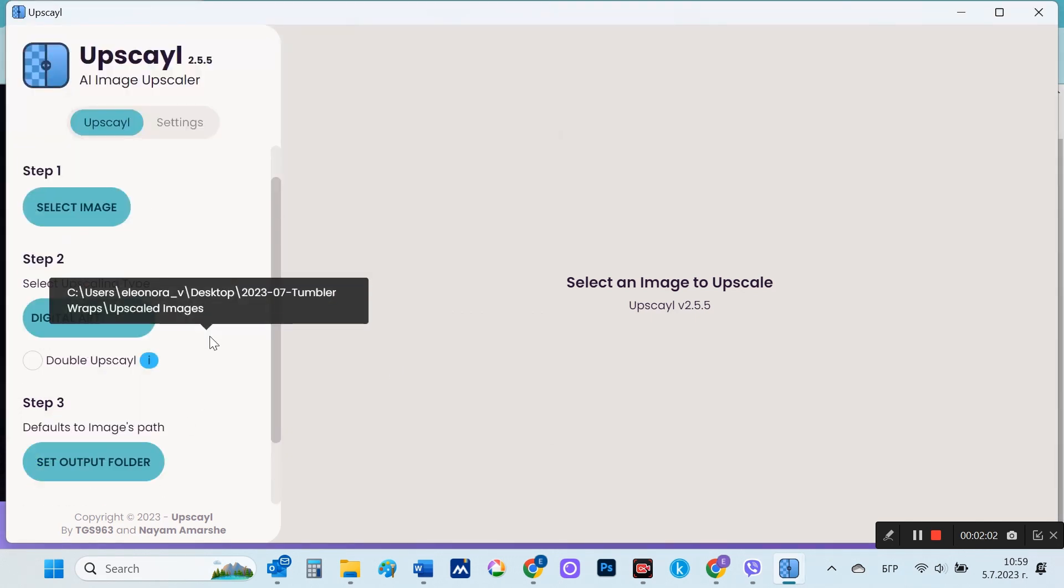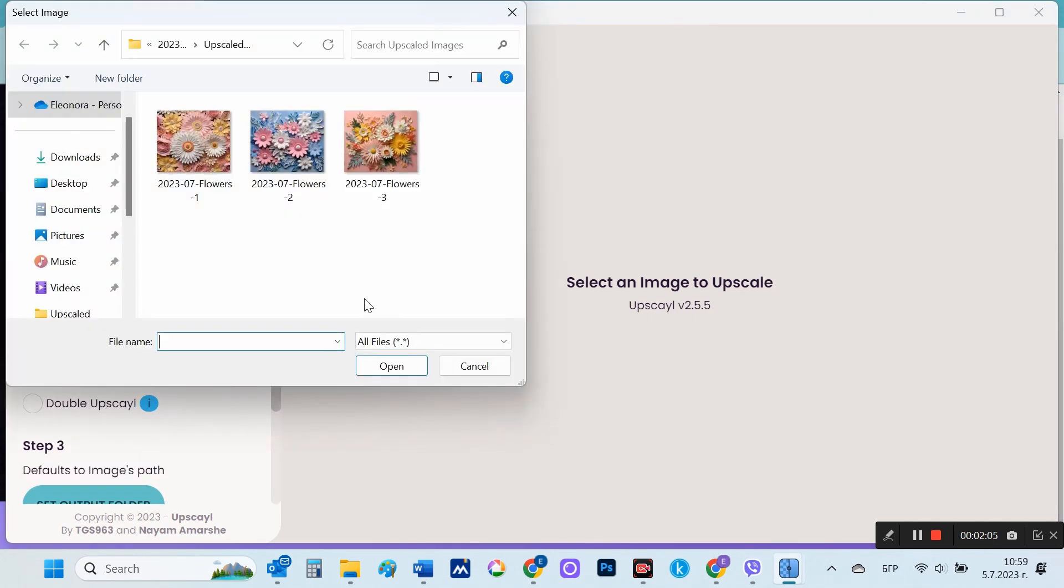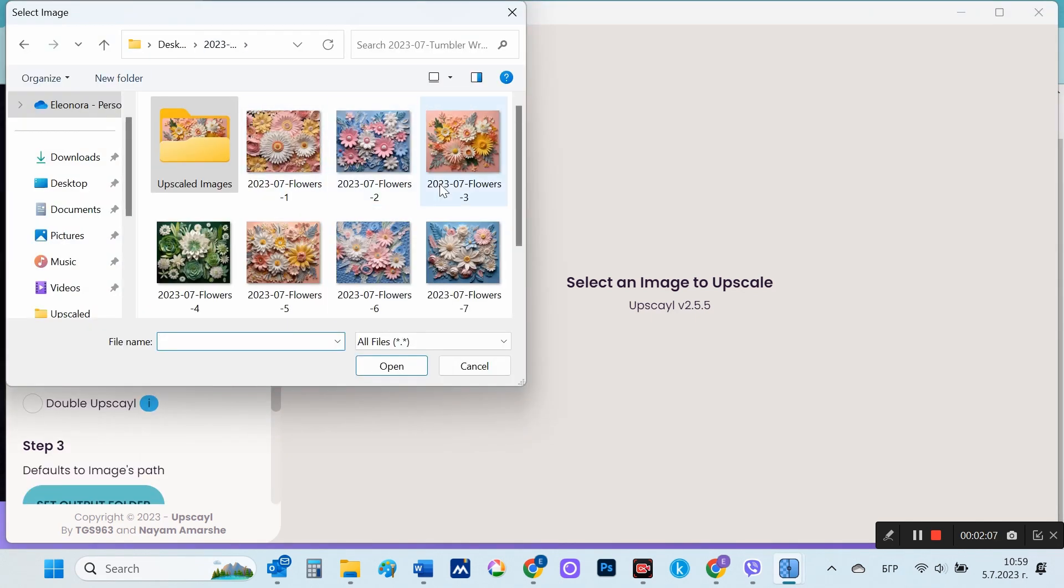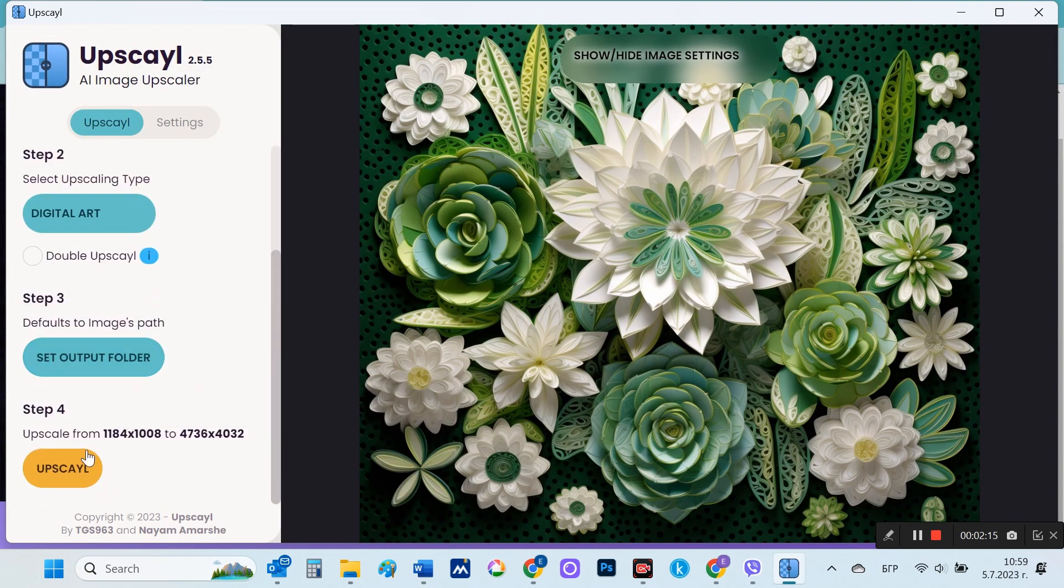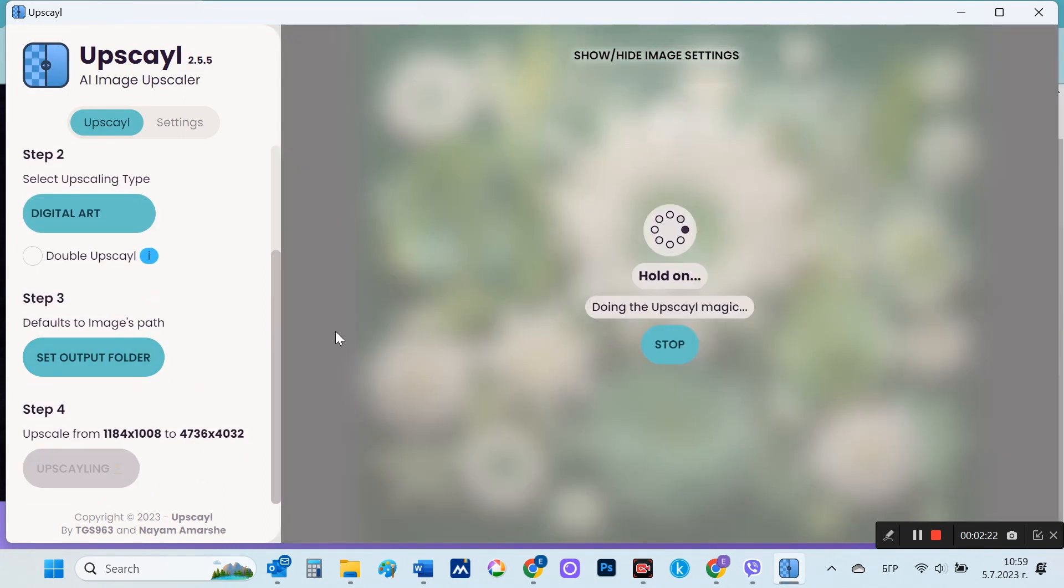In the third step, you need to specify the folder in which to save the upscaled file. In step four, you select the upscale button, which also shows you the values that you will get as a result.